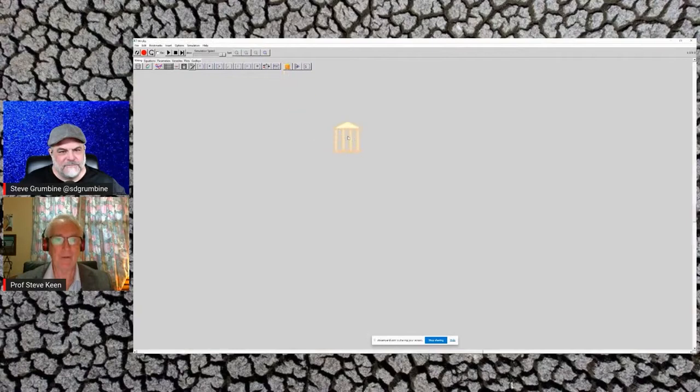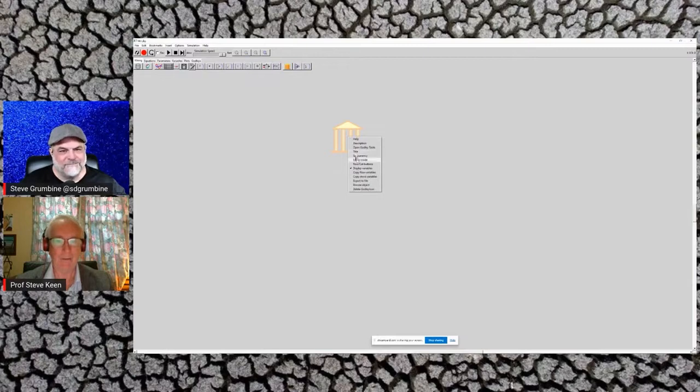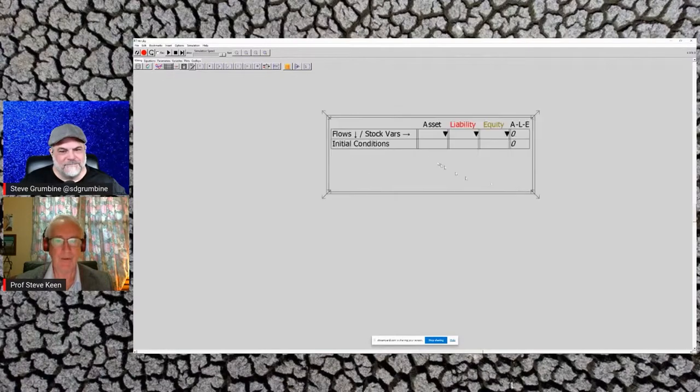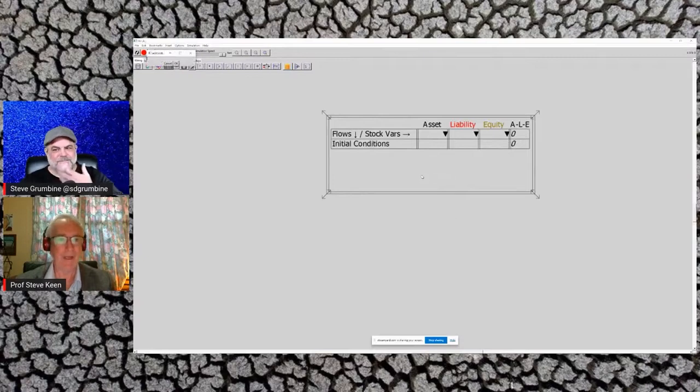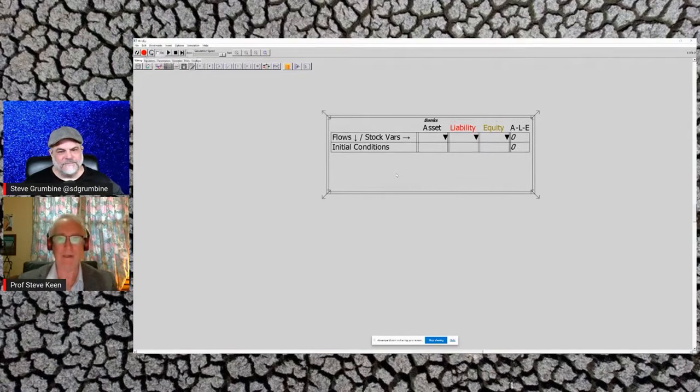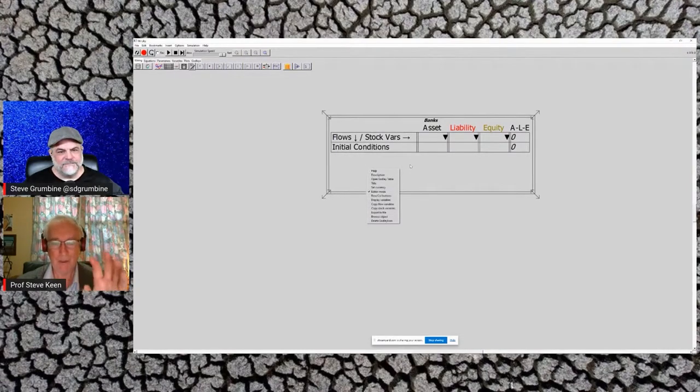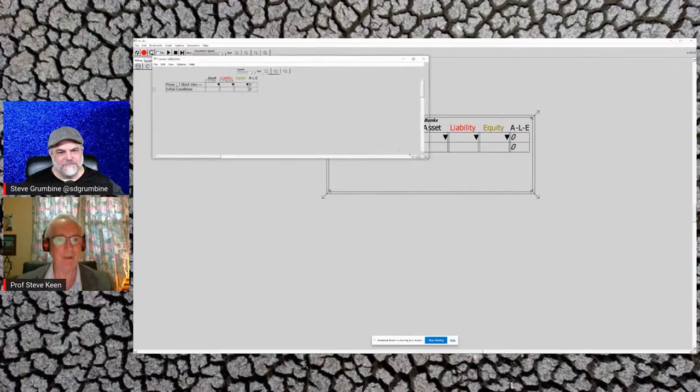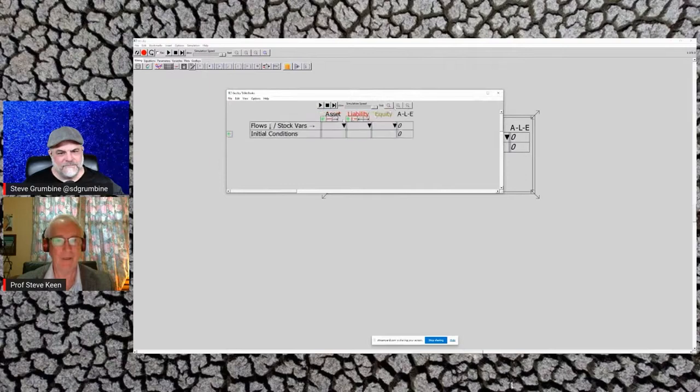So you create what's called a Godley table, in honor of Wynne Godley. I'll just make this editor mode so you see the double entry bookkeeping on the screen. Let's call this the banks, or bank—let's call it banks, the banking sector. And then you show... well, we're able to edit in the window, by the way, but it's a bit clunky, so I'll bring up a little pop-up window.